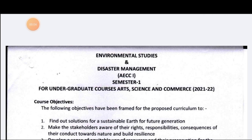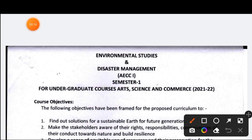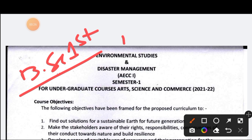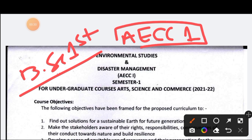Hi, hello, good morning, good evening, good afternoon. I am educator Depti Gandhi Padhiyari. In this video we are discussing about the Environmental Studies and Disaster Management syllabus for BSc past semester — this is a compulsory AECC paper.